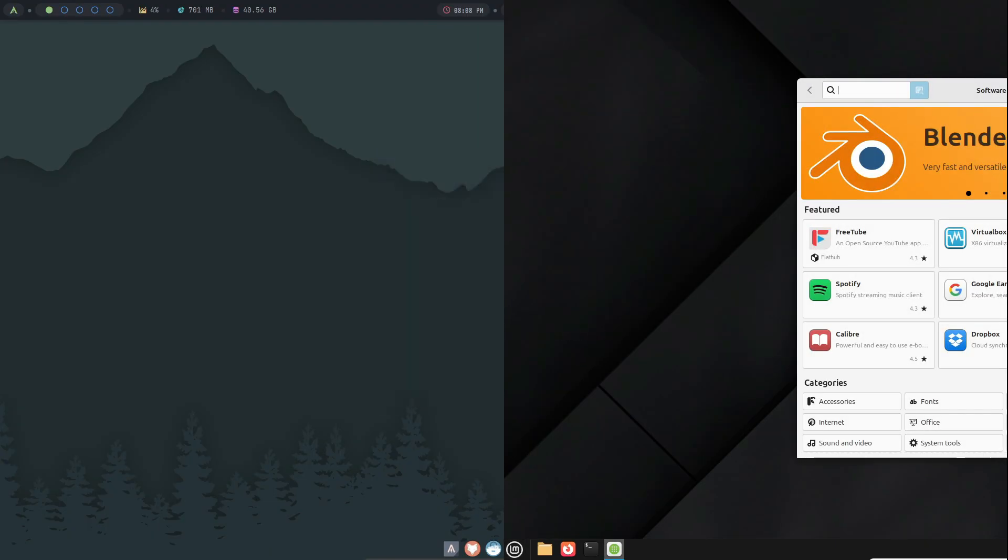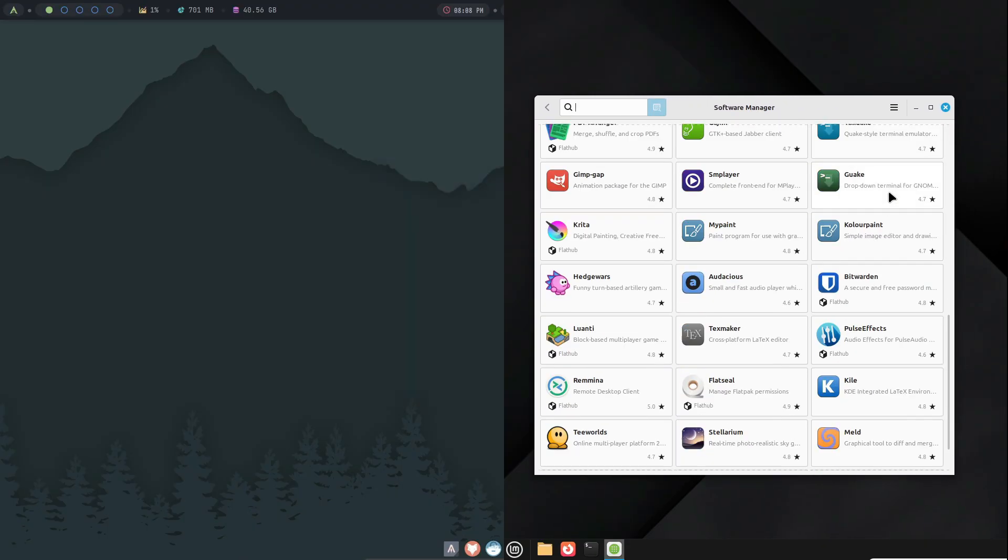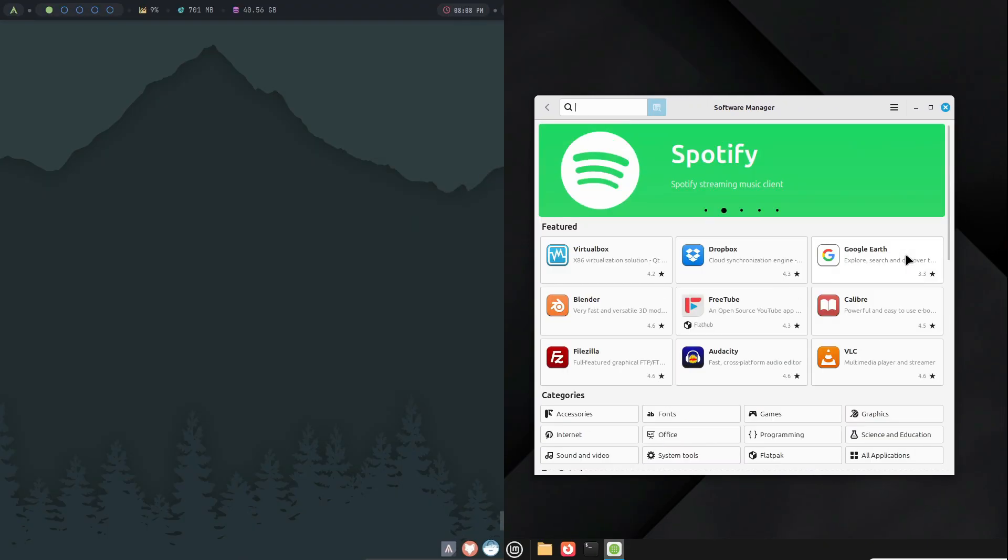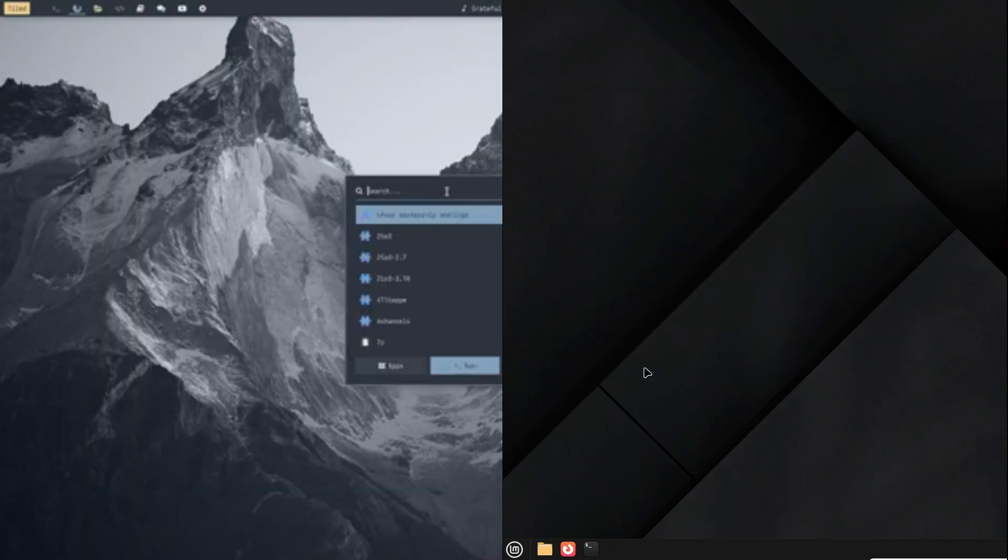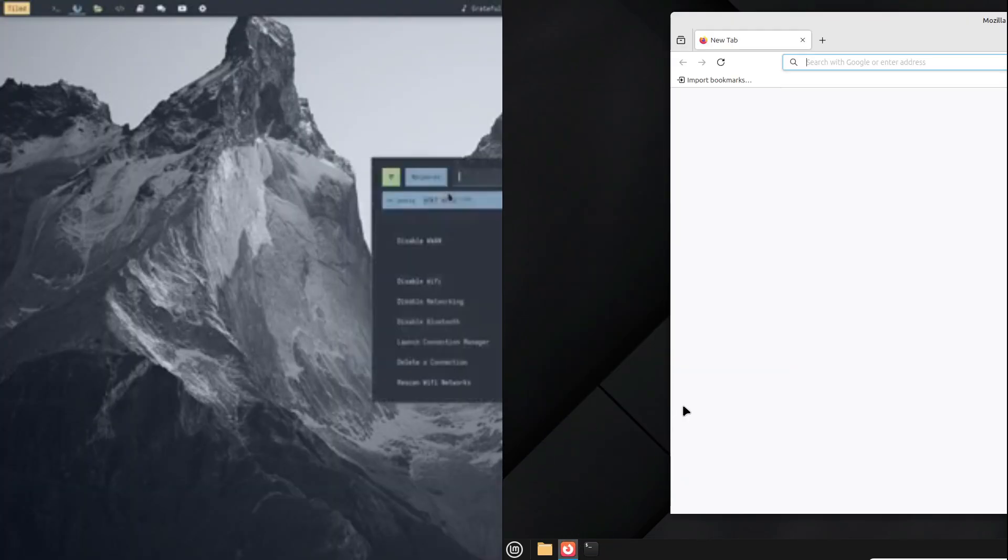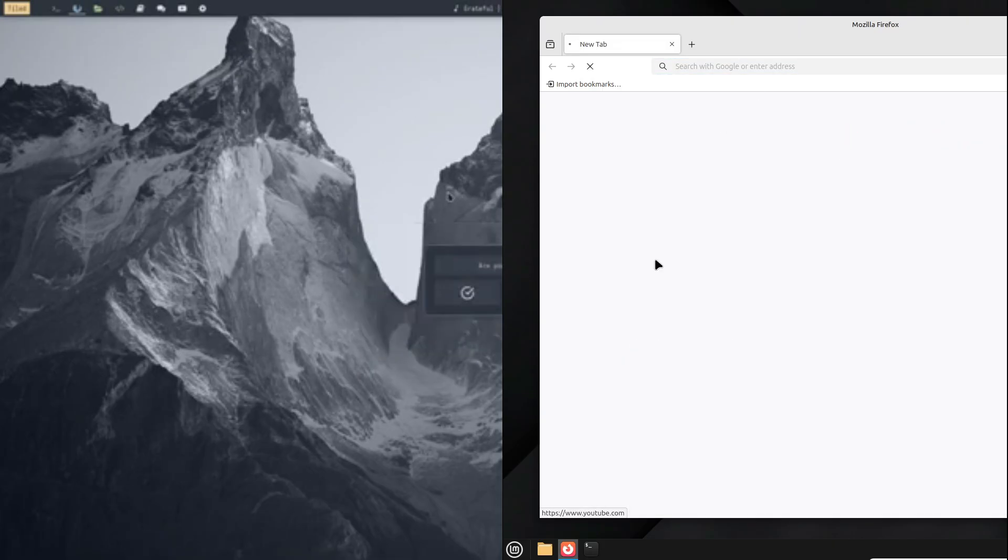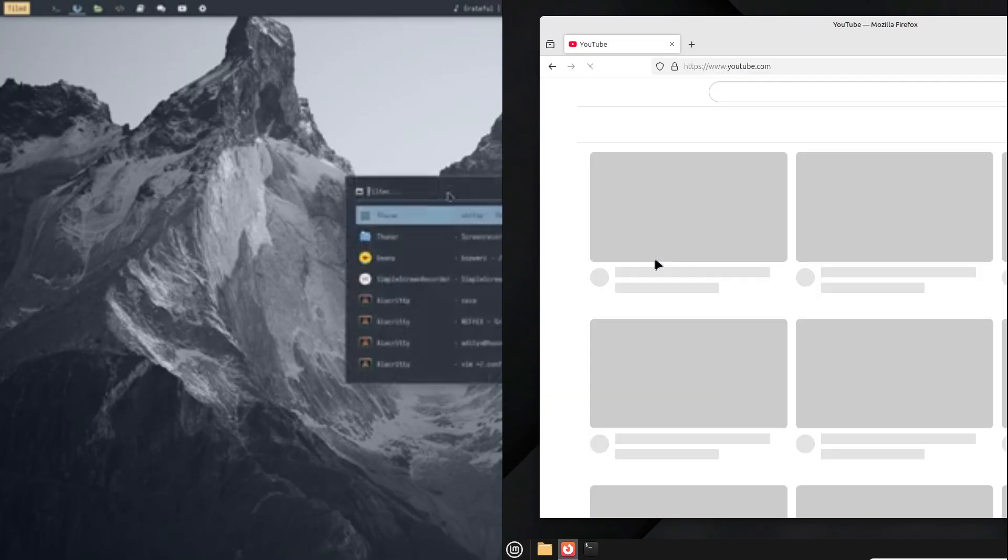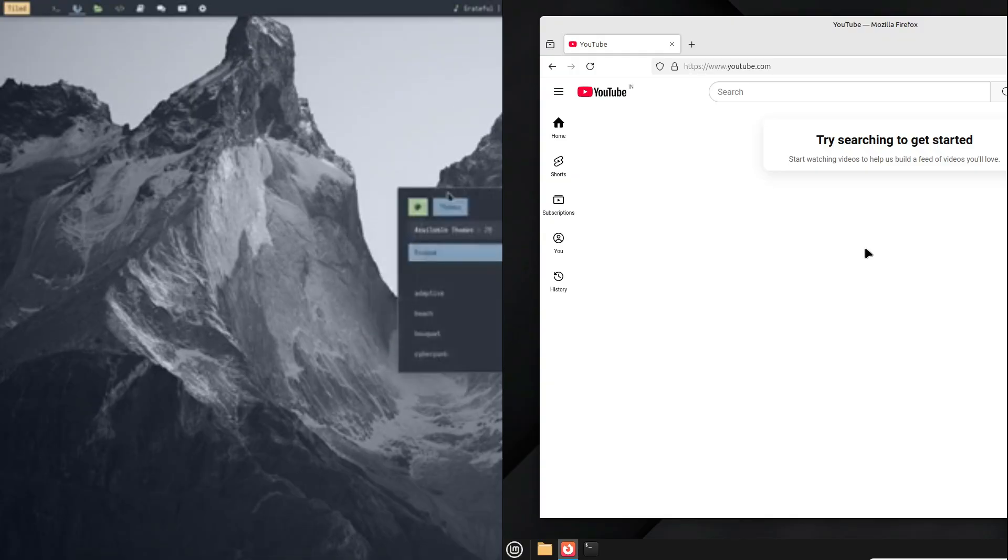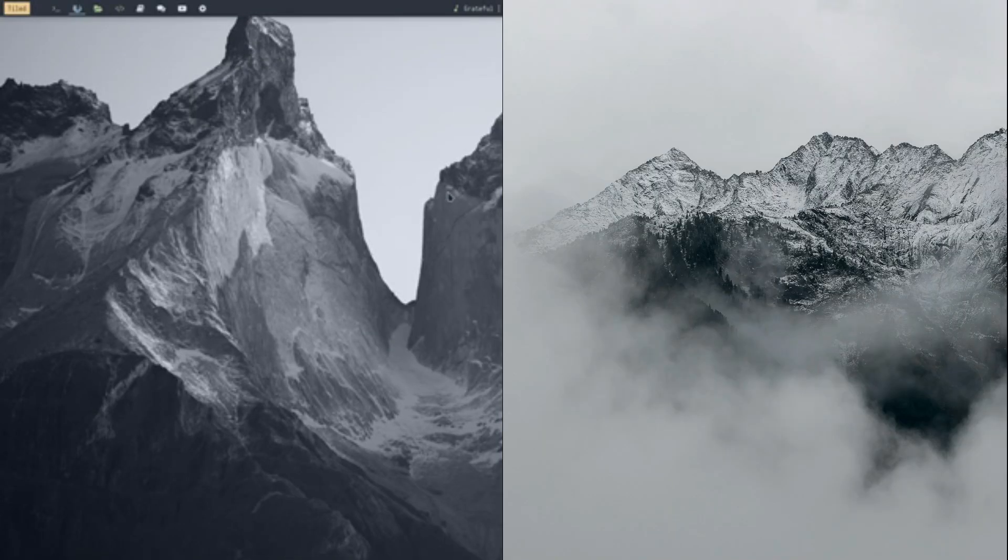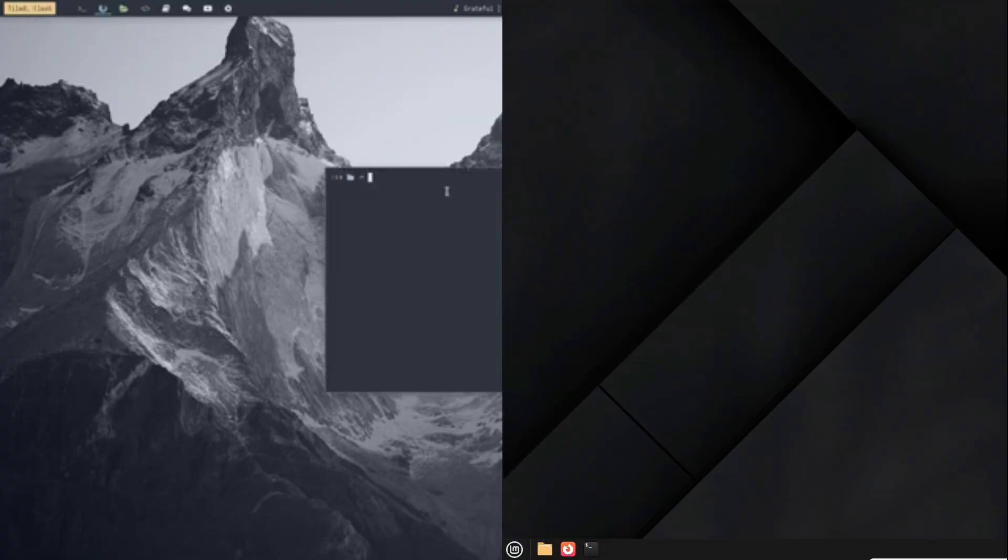This can be a huge benefit if you're new to Linux or if you prefer things to work out of the box with minimal setup. Additionally, a desktop environment provides an integrated look and feel. Everything from system settings to applications shares a similar design language, which makes navigation simpler and the overall experience more visually appealing.